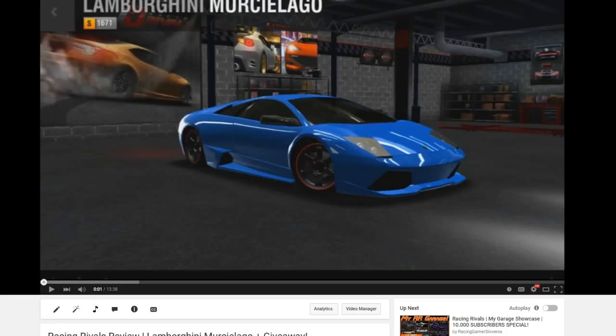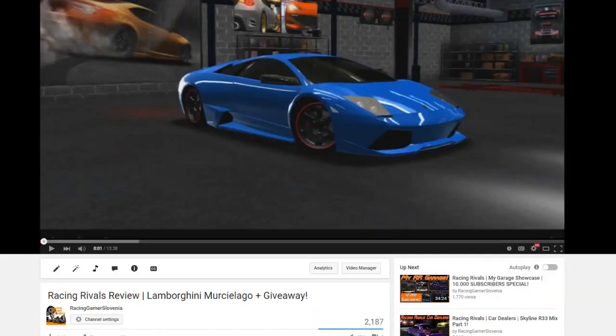Hello folks, Jerich, and welcome to the Racing Rivals Murcielago Giveaway Winner Announcement. A couple of days ago, as you guys probably know, I made a giveaway on the Lamborghini Murcielago.